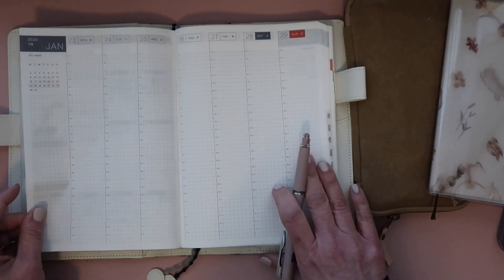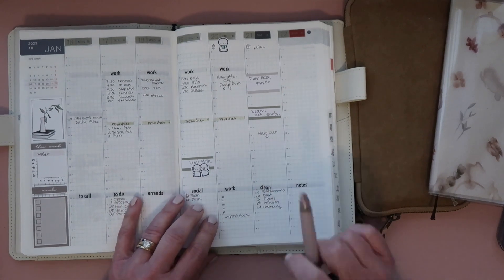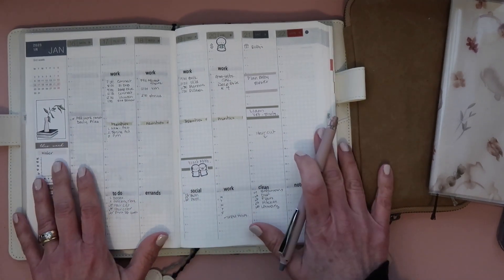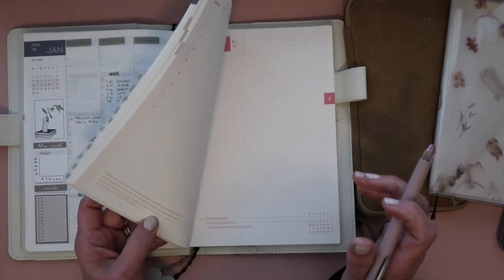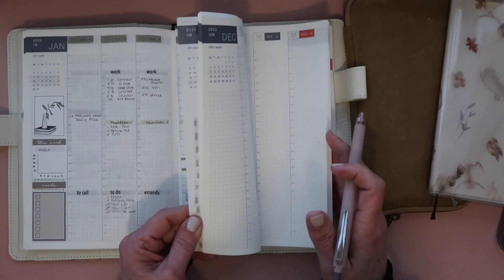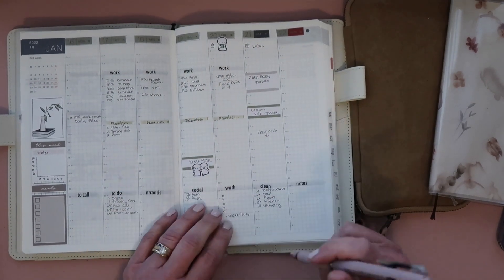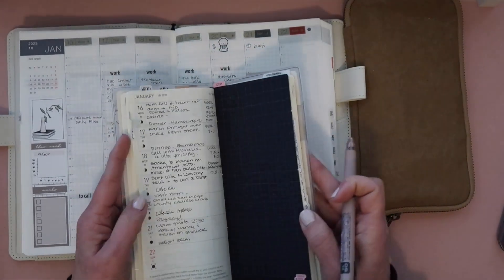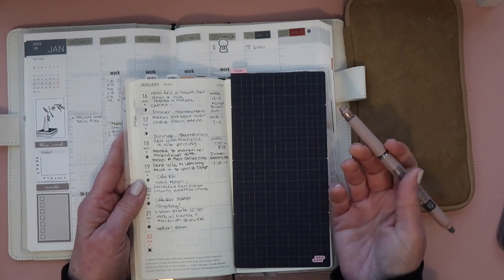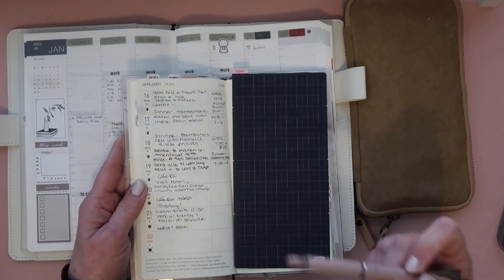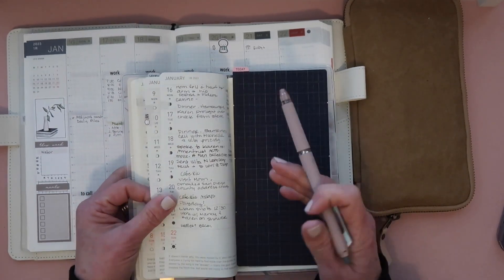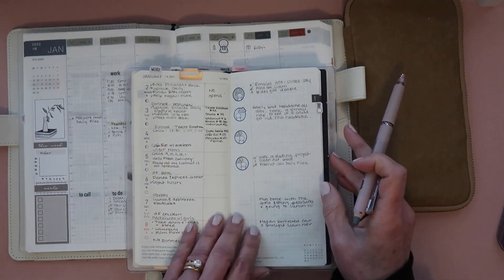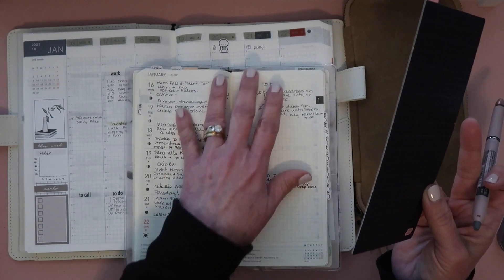I have two planners that I'm using this year. The Hobonichi Cousin is kind of my overview planner. I have not been using the daily pages, so what I've been doing this year is the Hobonichi Weeks. It's not pretty, literally not pretty, but everything that happens during the day, like my more personal nature, goes in here - like that I talked to my sisters or I went to see my mom or things like that.